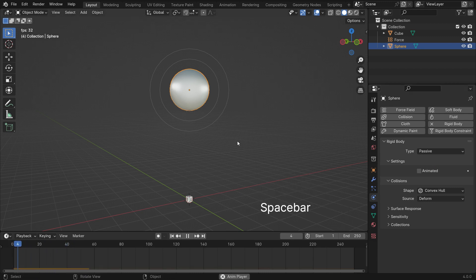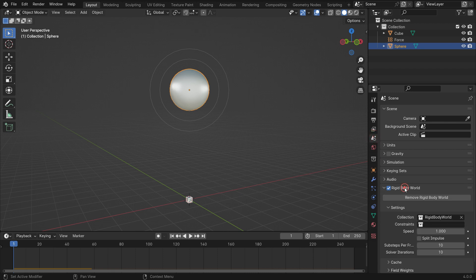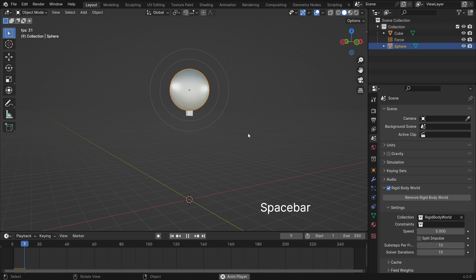The cube will be pulled by the force field and snapped to the sphere. We can also speed up the simulation. Go to the Scene Properties tab, open up the Rigid Body World panel, and set the speed value to 5. That's it.